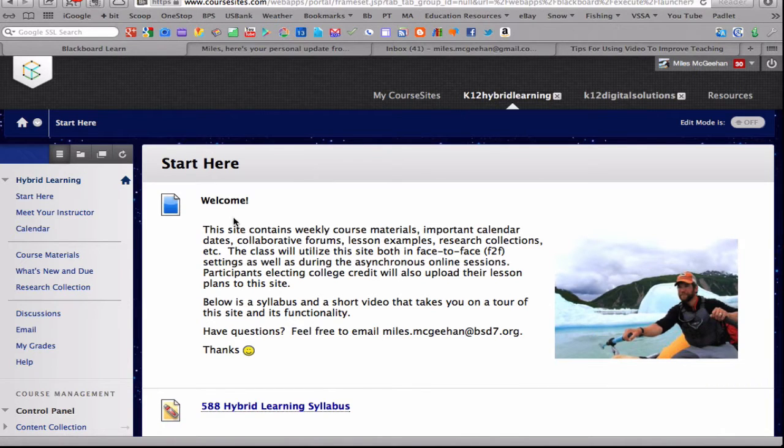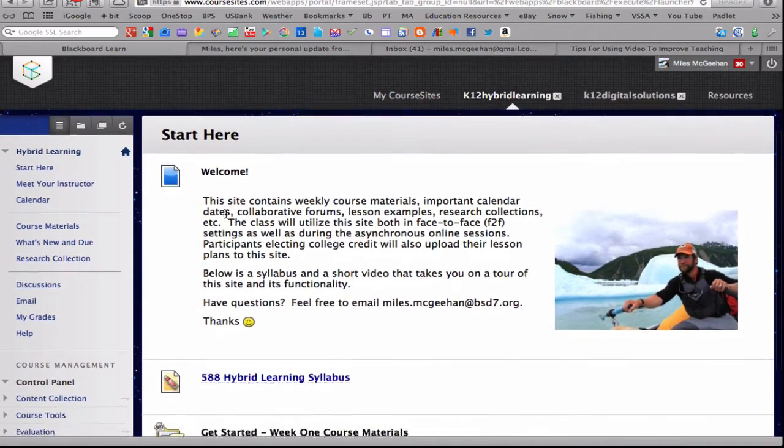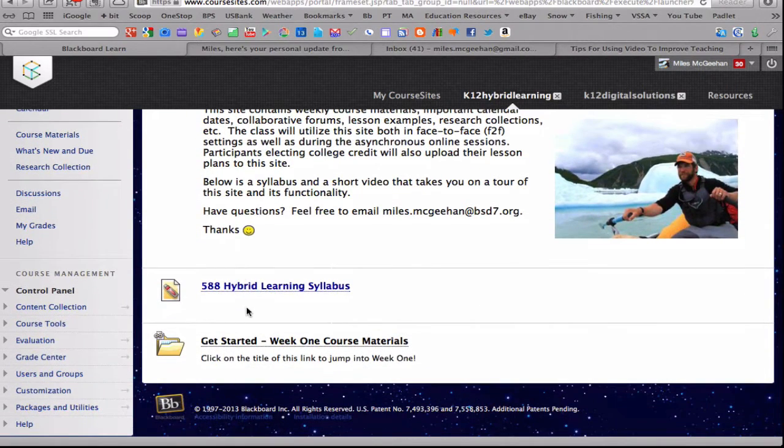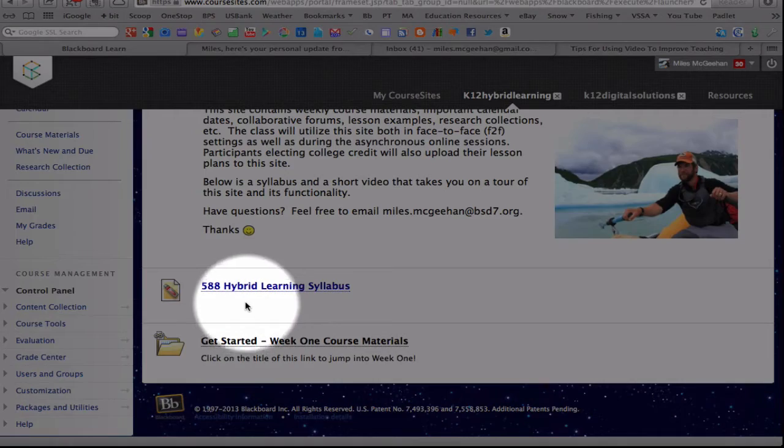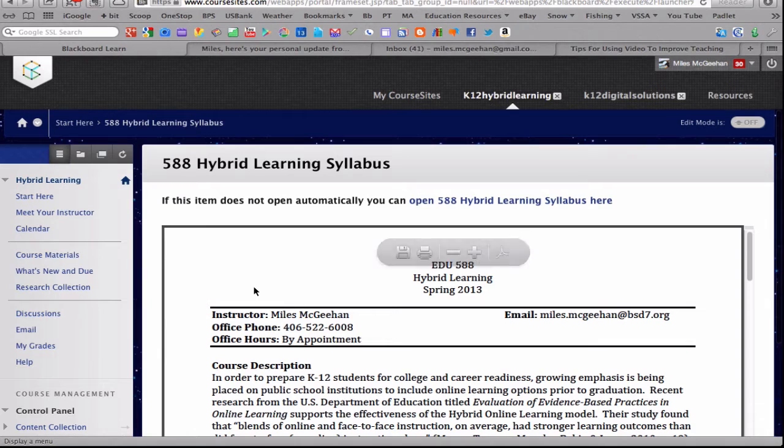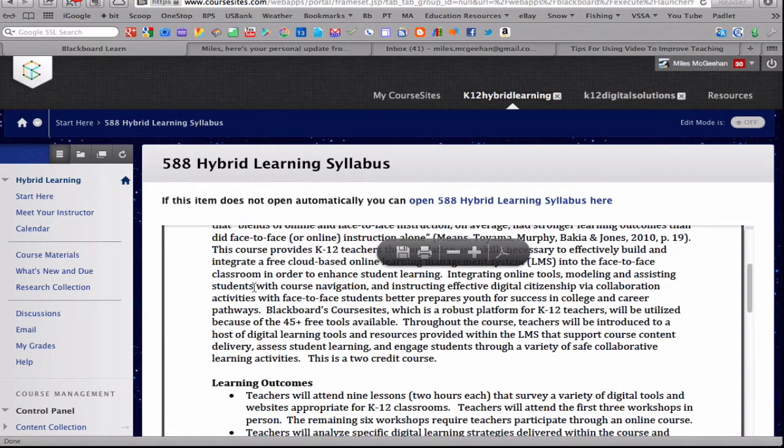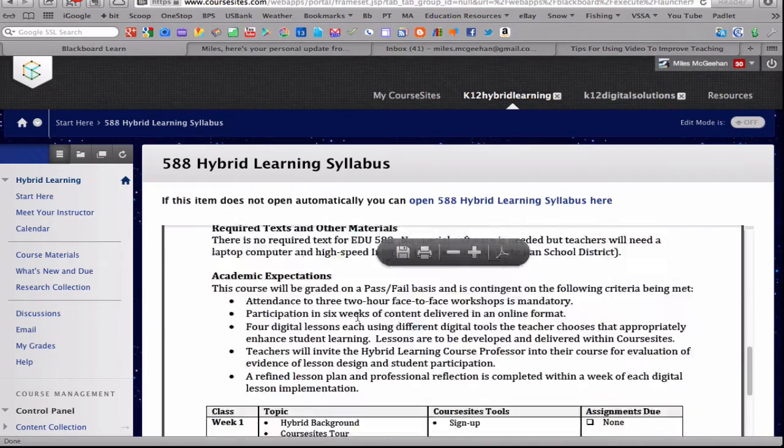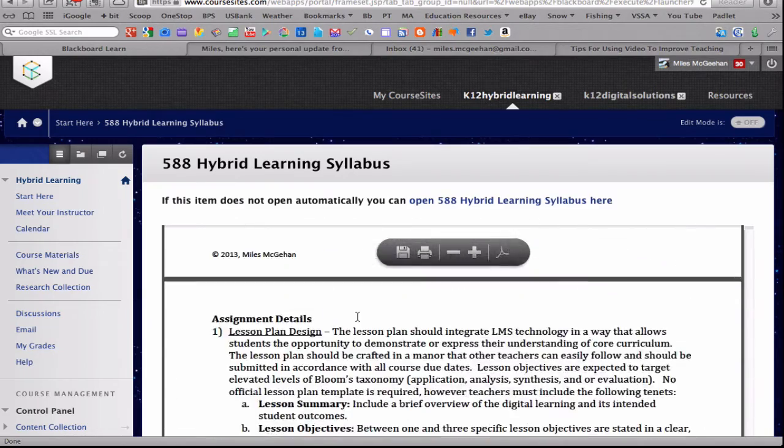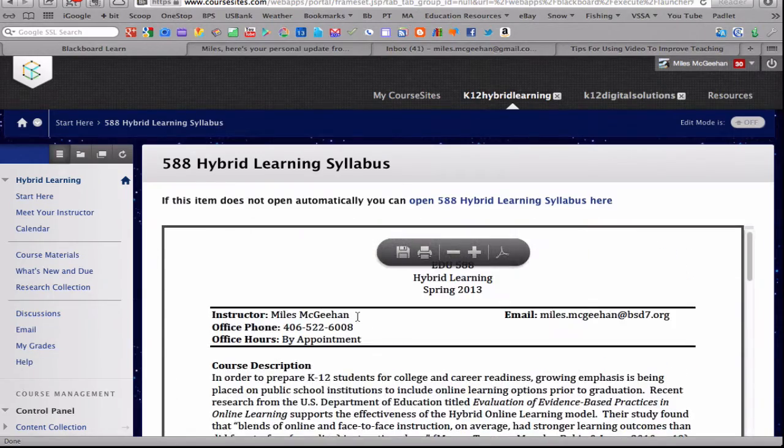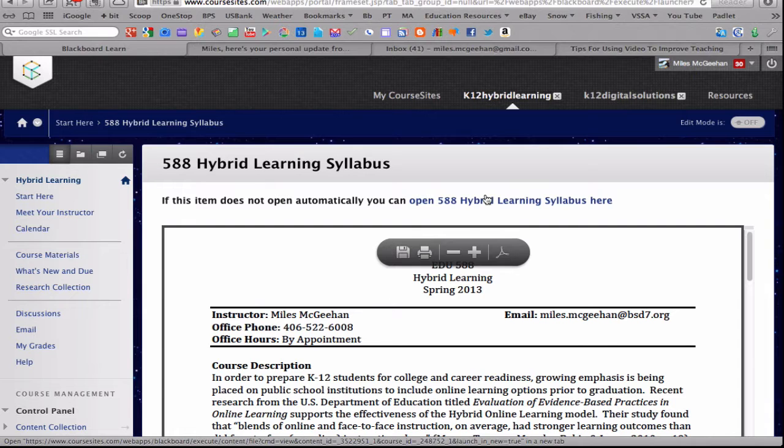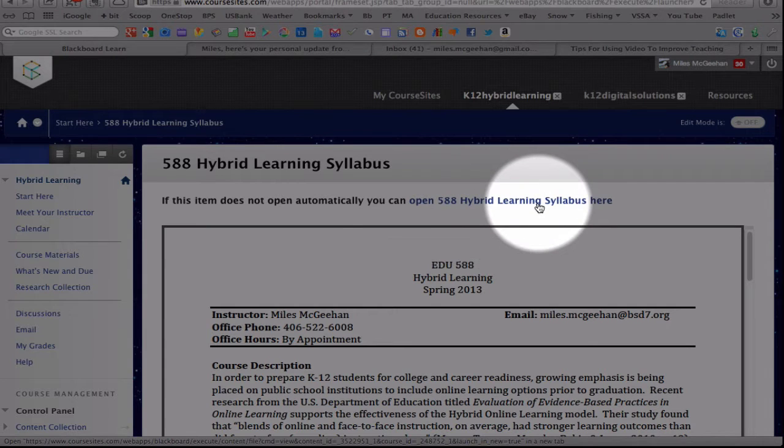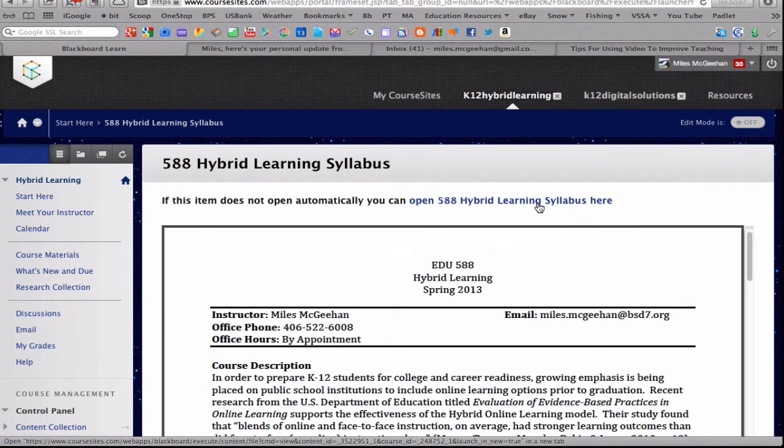We begin with a brief welcome introduction, followed by our course syllabus. If you simply click on the syllabus, you should be able to see the syllabus appear here in the form of a PDF. If you don't see it, you can click on the title here and download it. Some web browsers may or may not display this accurately and so that's why you have two options.